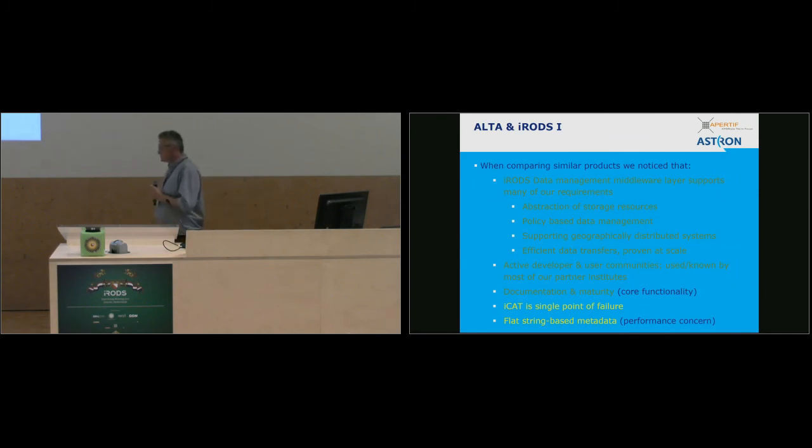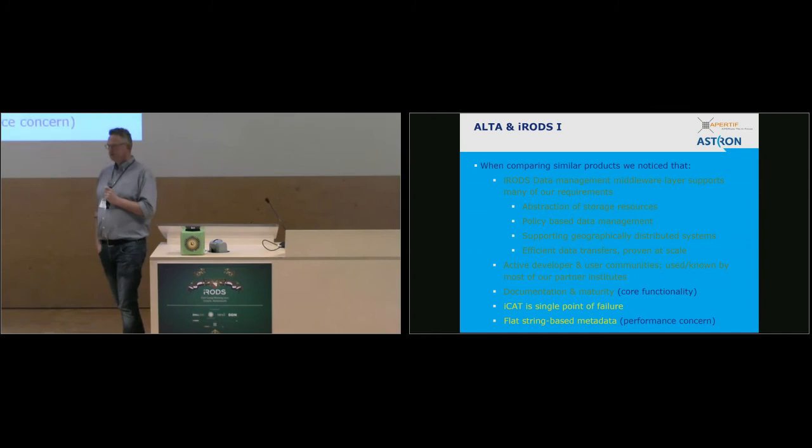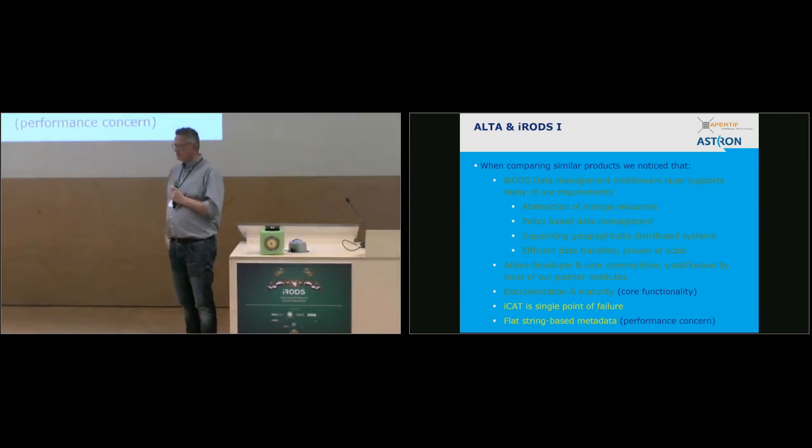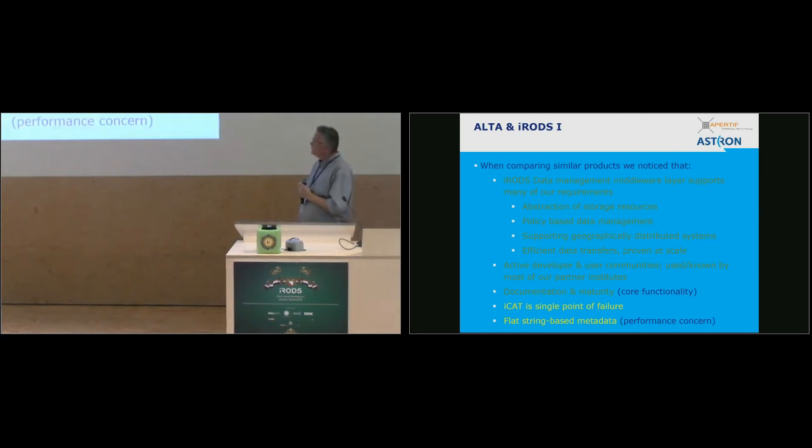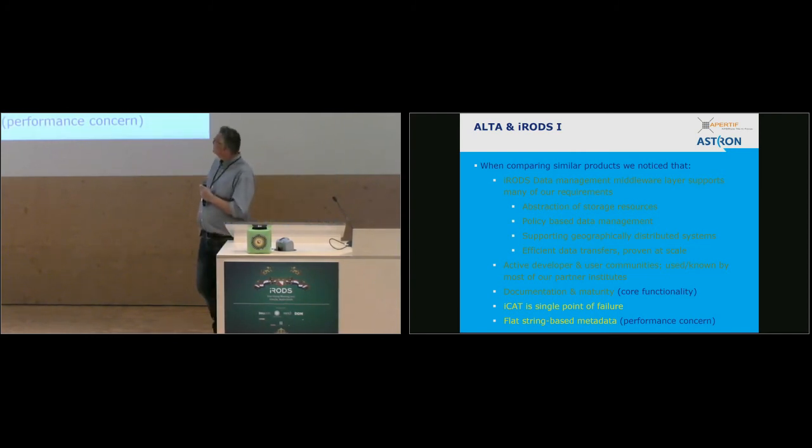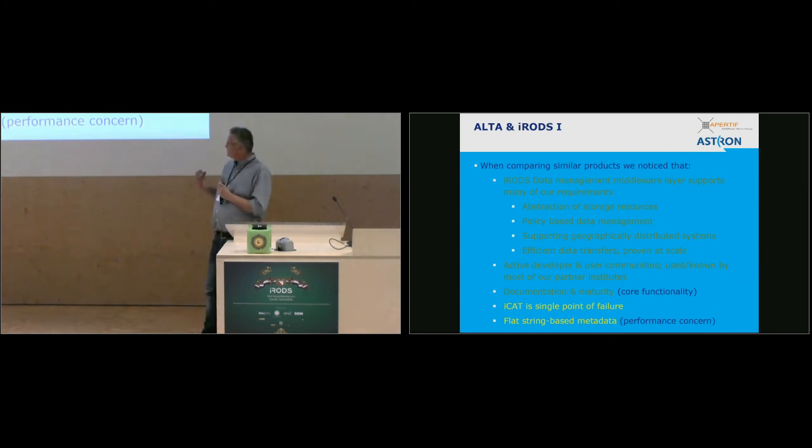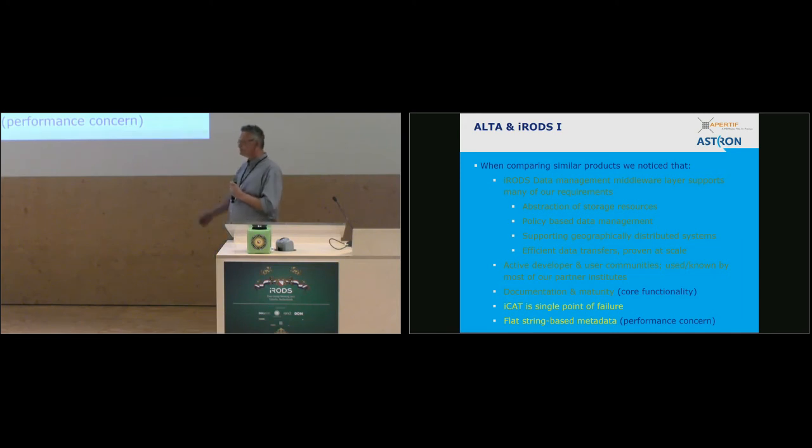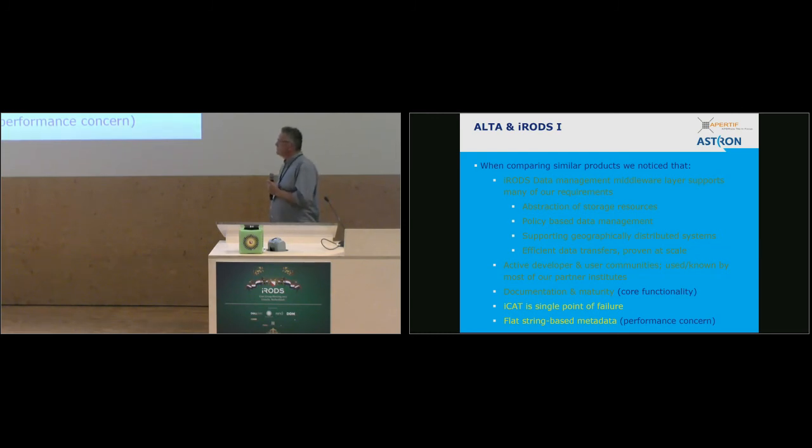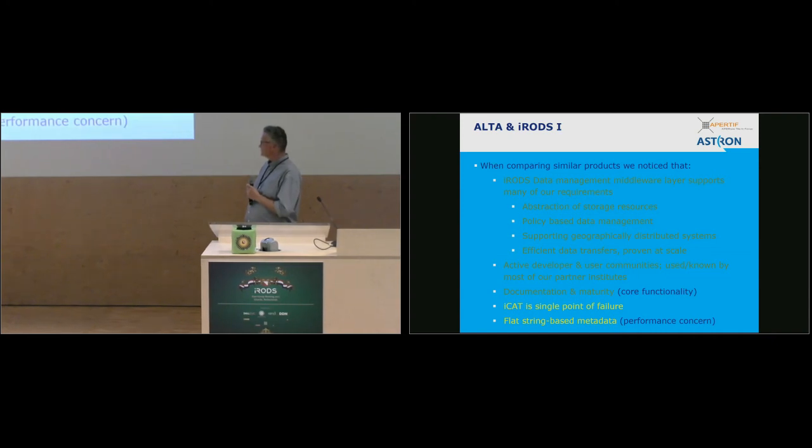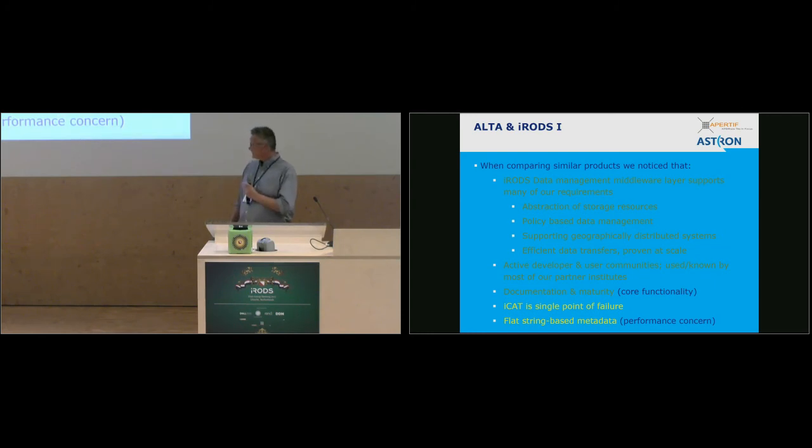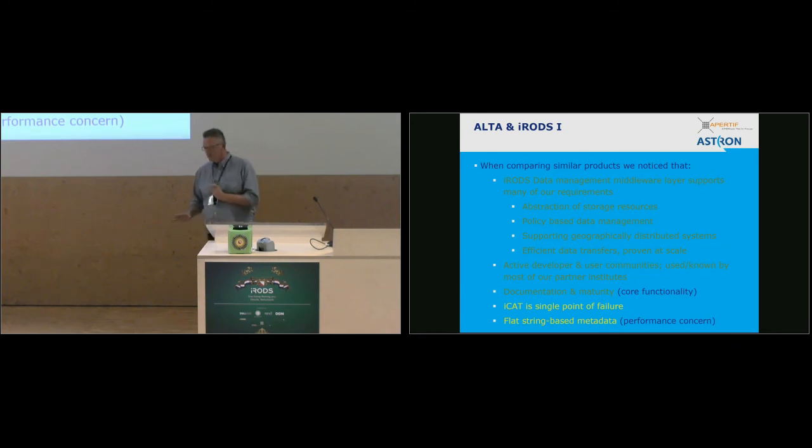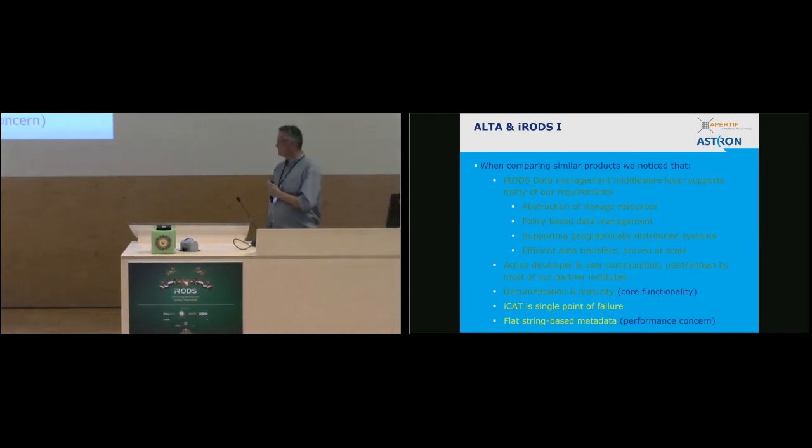So now for iRODS, in the initial stage of the project, we were looking for data management layers, and we compared a number of projects, products. The conclusion that we had for iRODS is that basically at first glance already, it seemed to be supporting many of our requirements. So it helps in abstracting storage resources, it helps us to exchange or change our storage environment. Also actually in geographically distributed environments, so we can move data around or add a new location to the total storage environment. We don't have to do a lot of programming, so you can do your data management policy based. And it seems to be, it was advertised to be very efficient in data transfers and proven at scale. What we also like is the very active, developing user communities, and actually used and iRODS was already used and known by many of our partners. Also another thing that stood out from the other tools that we looked at is the level of documentation and maturity that it had.